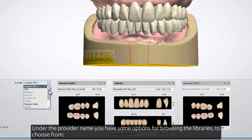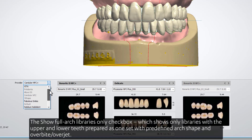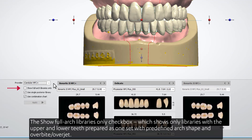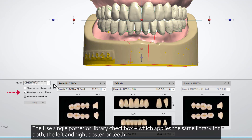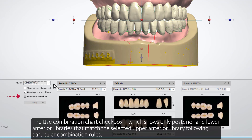Under the provider name, you have some options for browsing the libraries. The Show Full Arch Libraries Only checkbox shows only libraries with the upper and lower teeth prepared as one set with predefined arch shape and overbite/overjet. The Use Single Posterior Library checkbox applies the same library for both the left and right posterior teeth. The Use Combination Chart checkbox shows only posterior and lower anterior libraries that match the selected upper anterior library following particular combination rules.